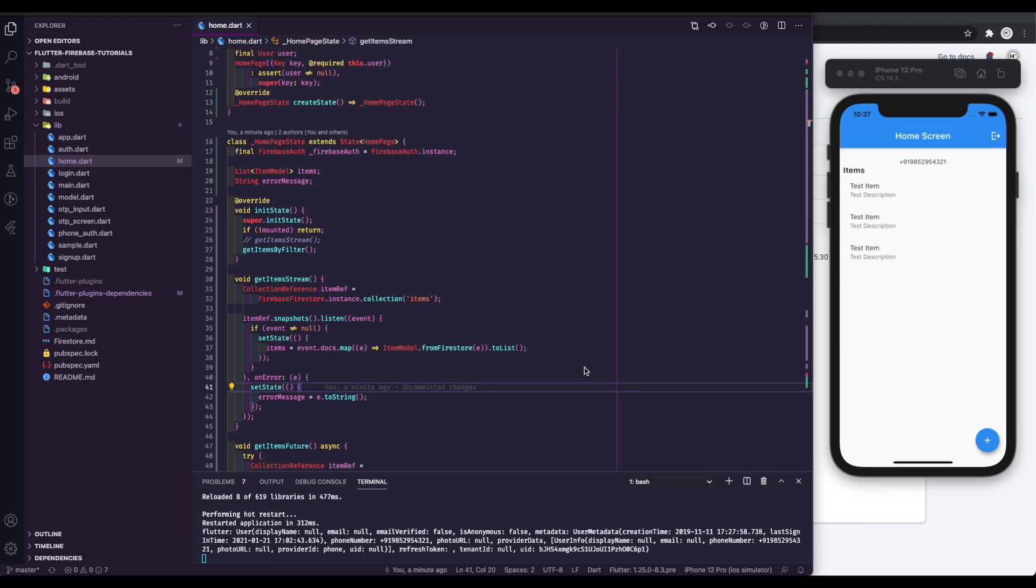This video is continuation of the last video on how to add Firebase Phone Auth in Flutter. If you have not watched that video please go ahead and watch it. As always the source code for this project is on Github. The link is in the description.